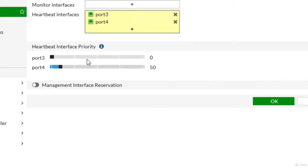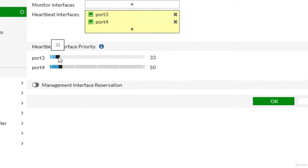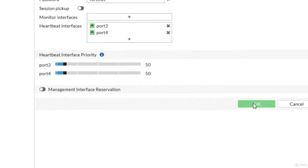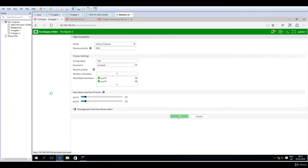Also very important, we have to have the same heartbeat interface priority, and not basically all values are good. So I'm clicking this and putting exactly 50 for both of them. At this moment I will click OK and wait for the firewall to initiate and appear in the HA.